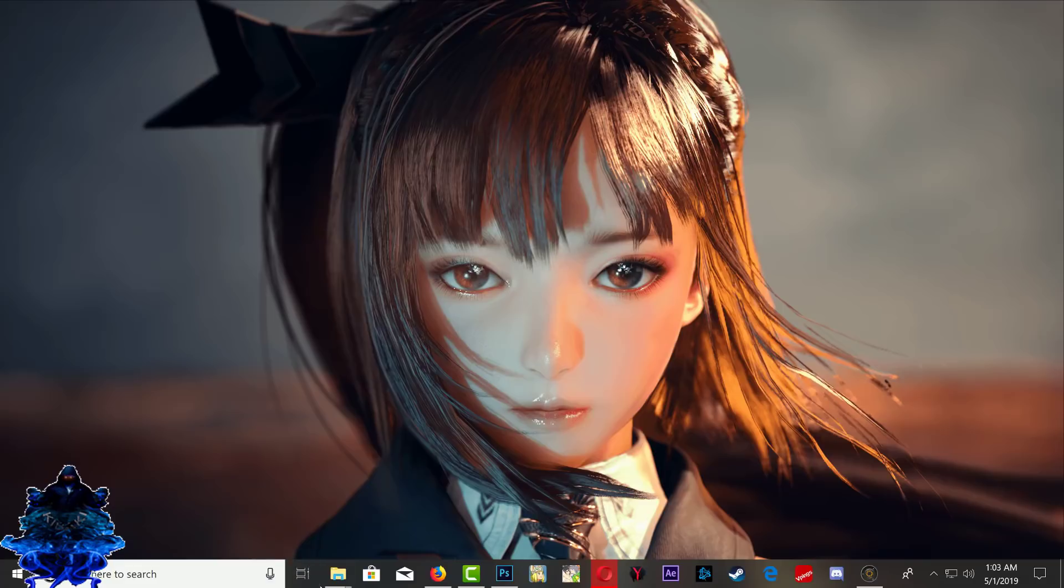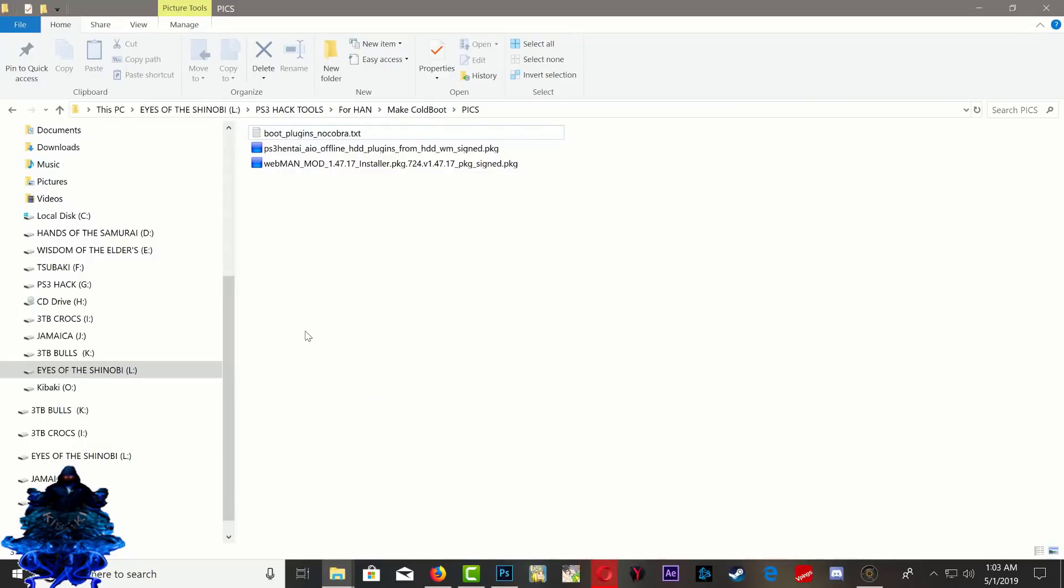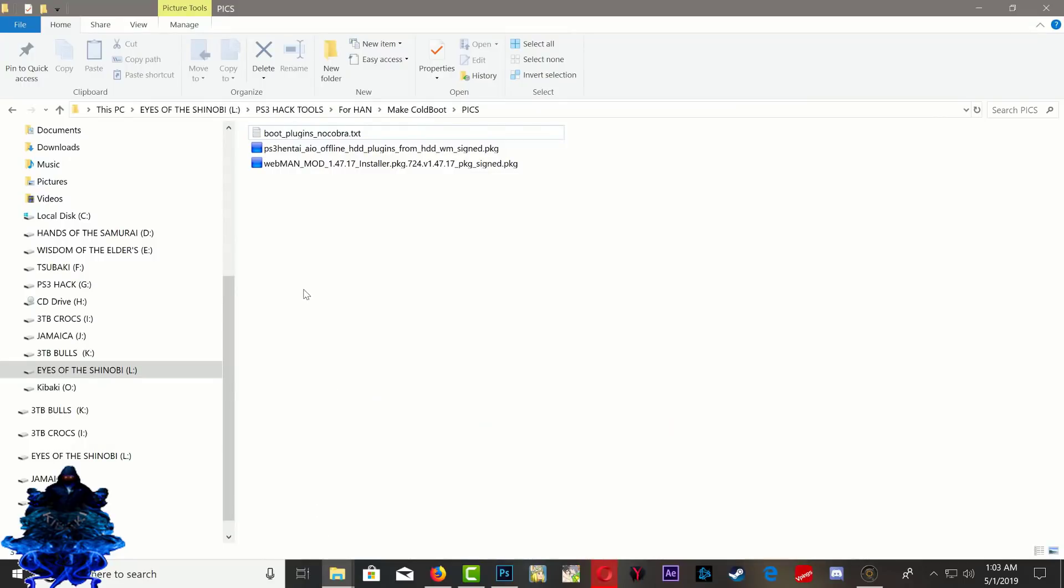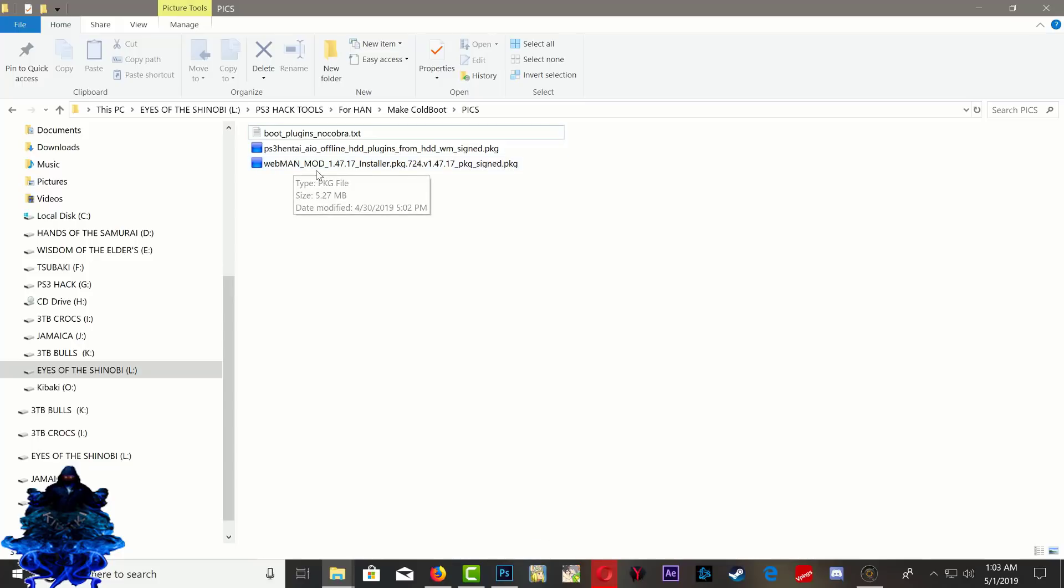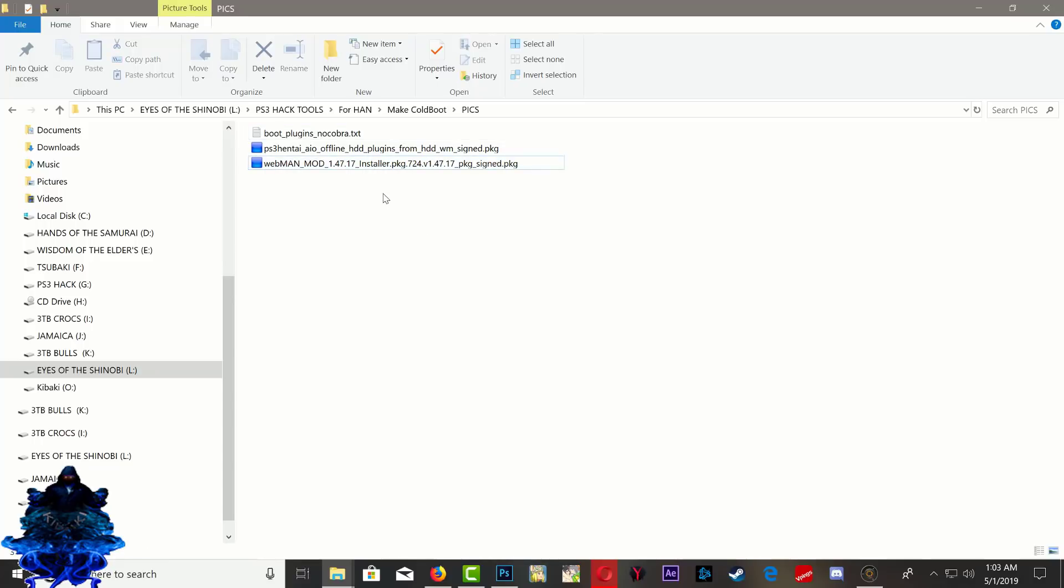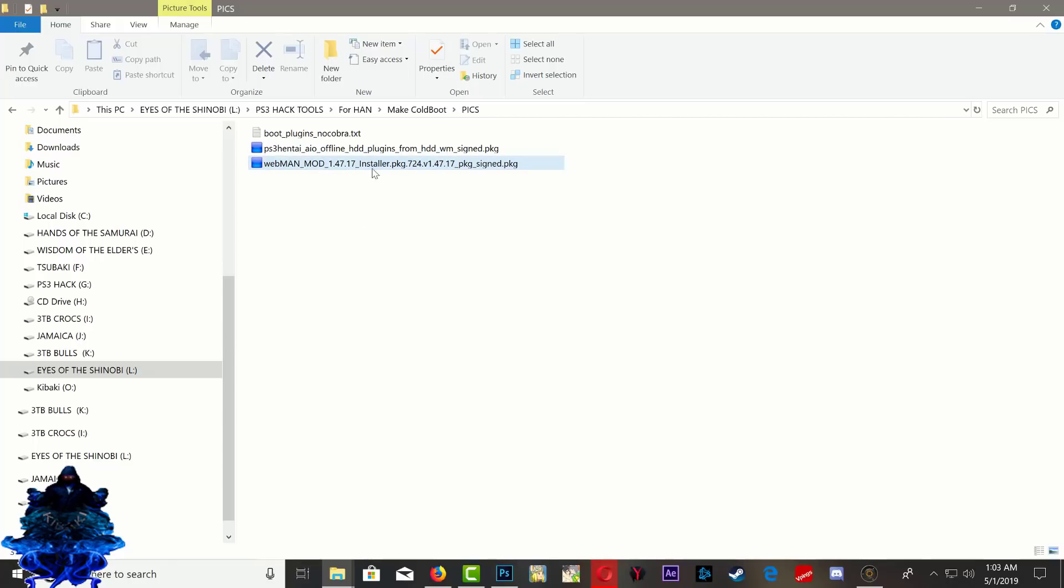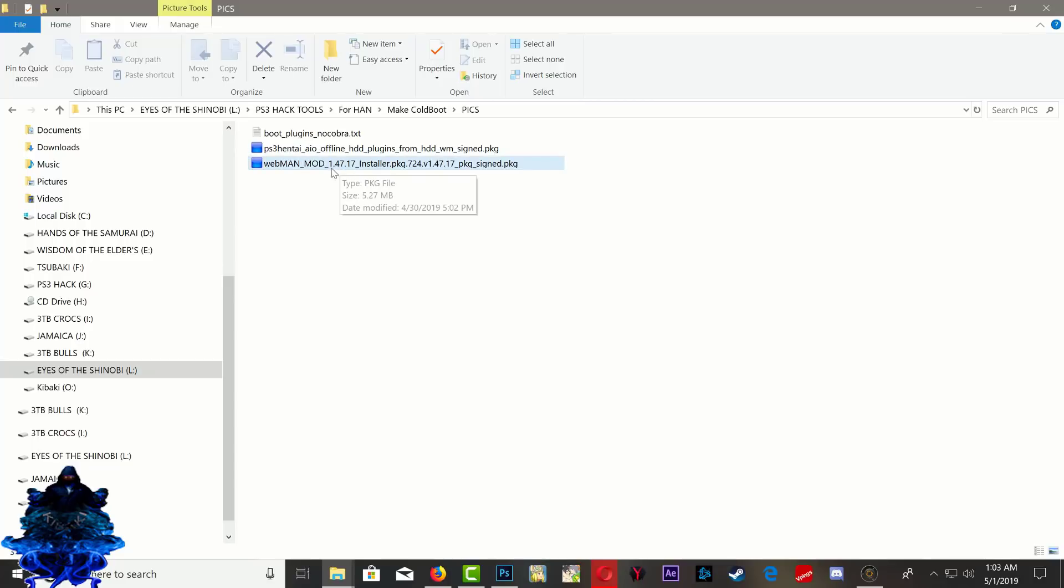So right here guys I have the files that we are going to use. This is the webman that I'm going to use. Make sure that you sign your own webman. Let me say that again guys, make sure that you sign your own webman. I will leave mine in the description just in case some of you guys want to give it a try, but make sure that you sign your own webman.